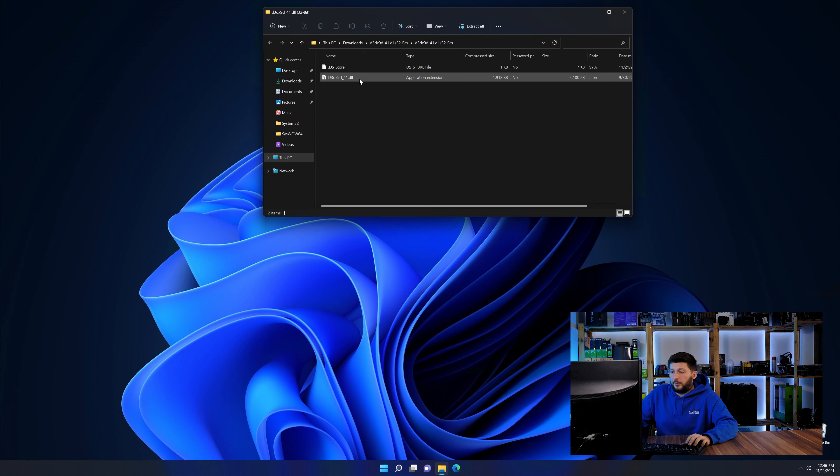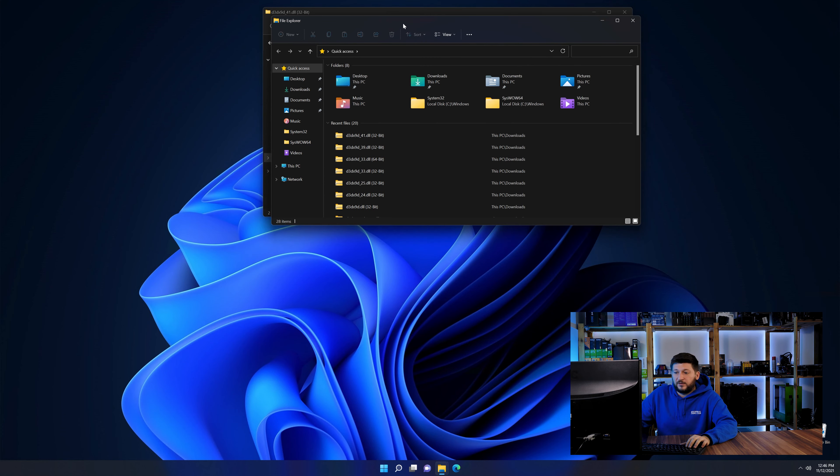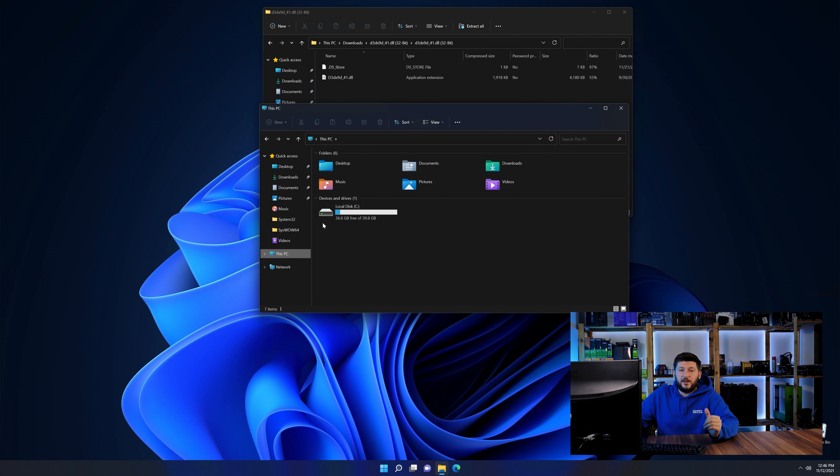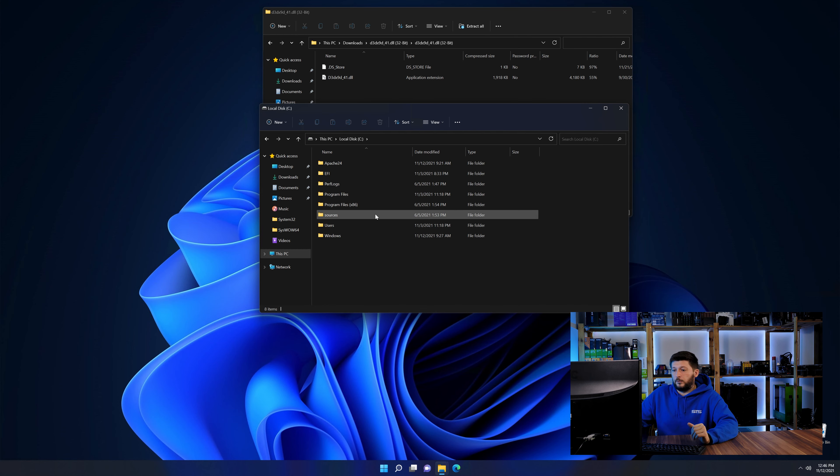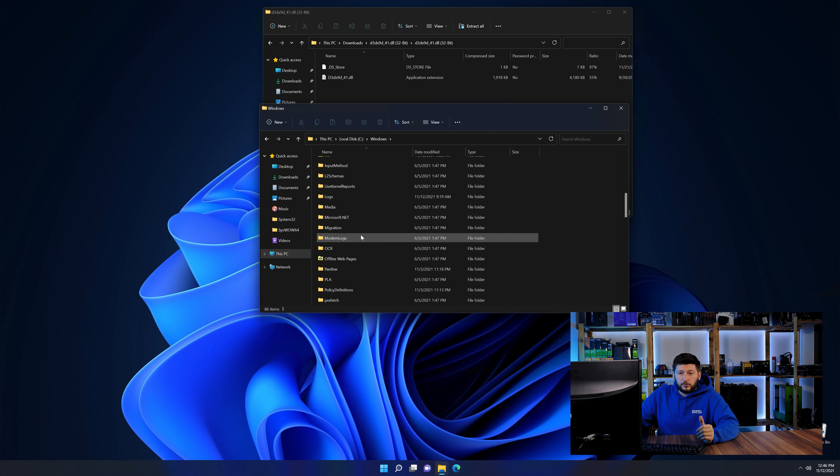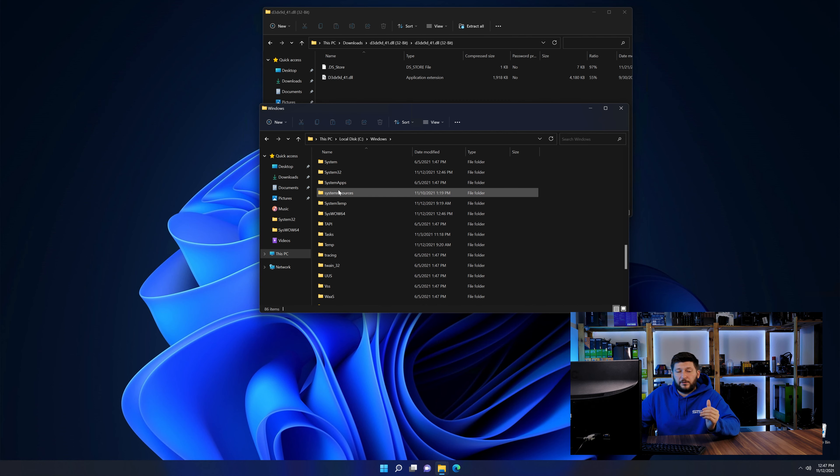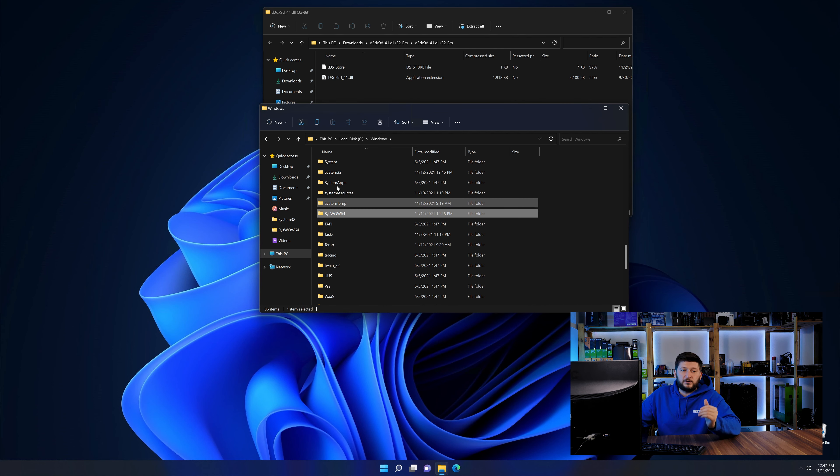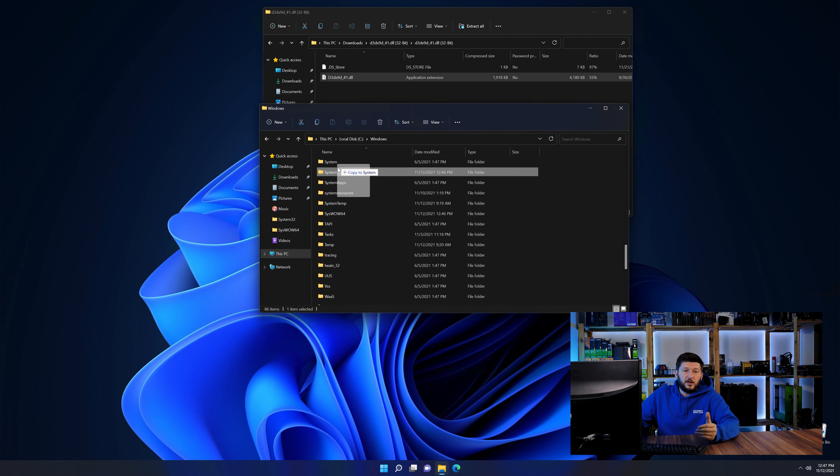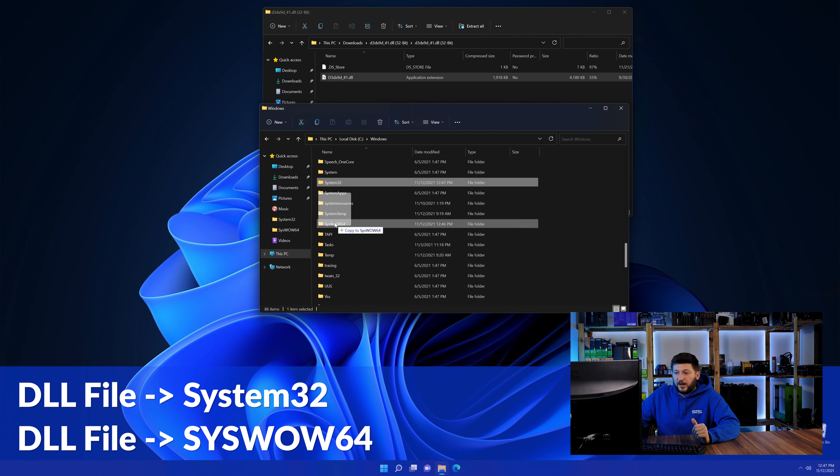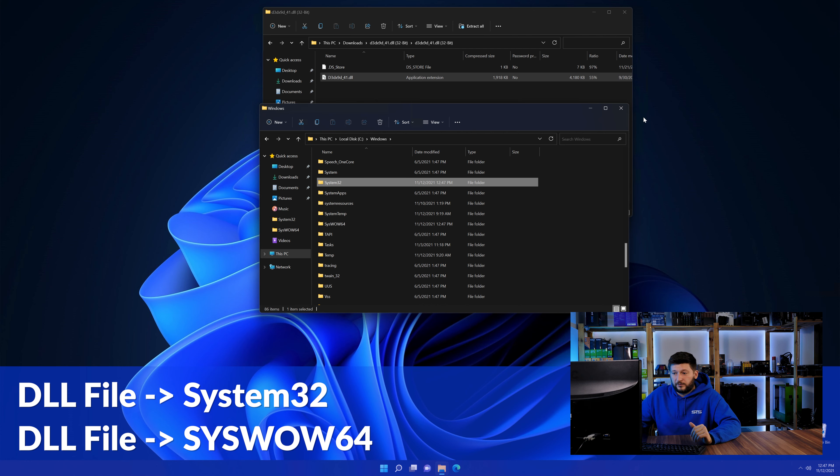Now we need to open up our Explorer and head over to our main PC, then into the C drive and then into the Windows folder. Now here, scroll all the way down until we can see a folder called System32 and one called SysWow64. Here, drag the DLL into the System32 folder and also into the SysWow64 folder.